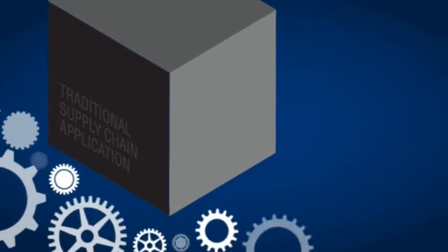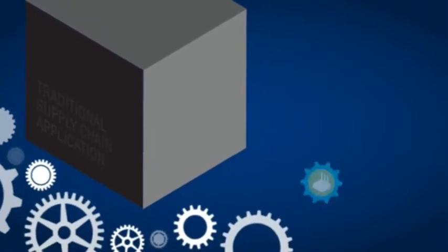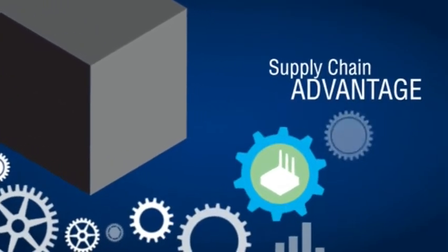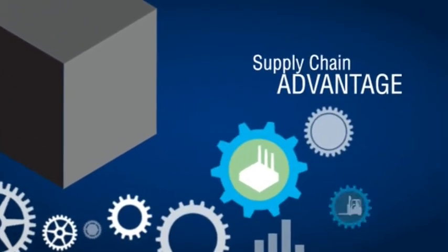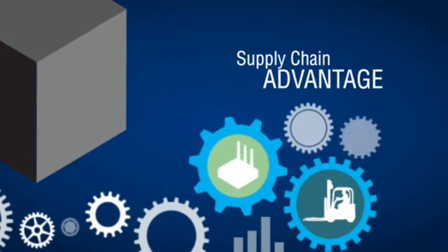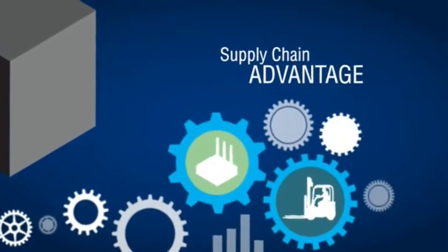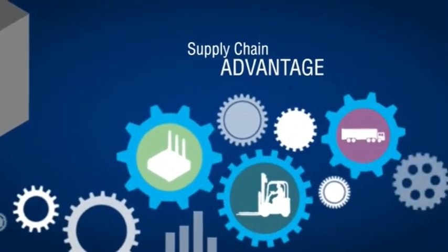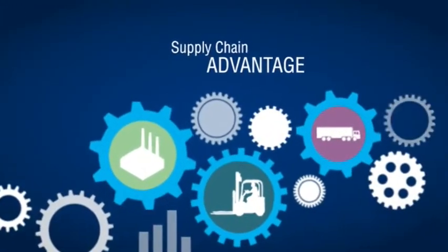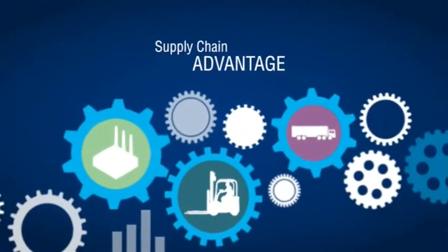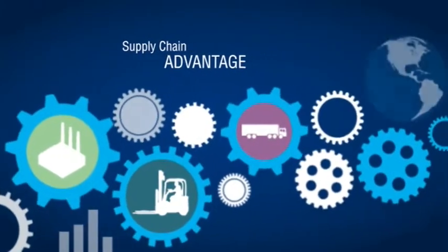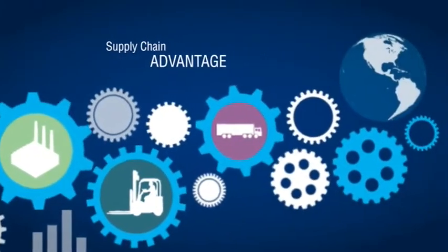That's why we designed the HiJump Supply Chain Advantage Suite using flexible architecture that enables simplified upgrades. So as your business changes, you can have a steady stream of improvements to support your new processes.